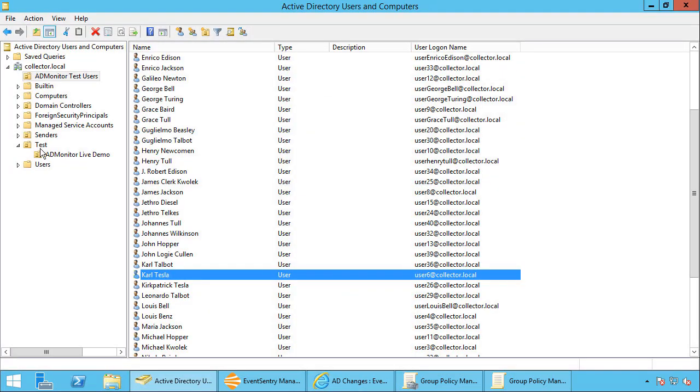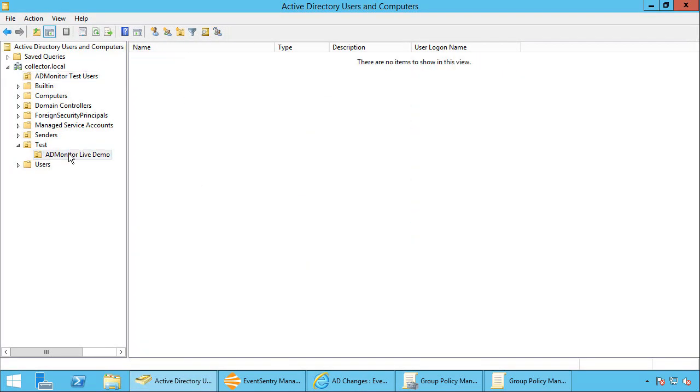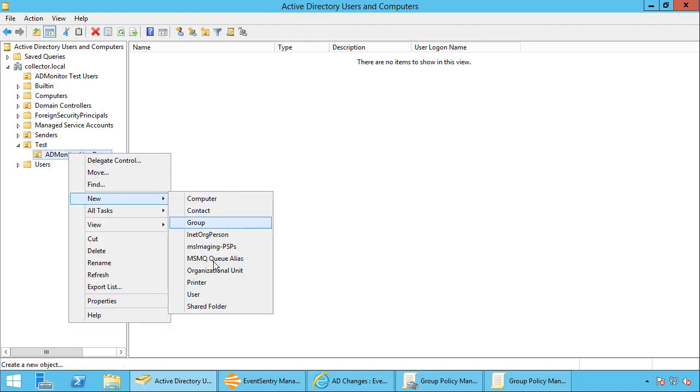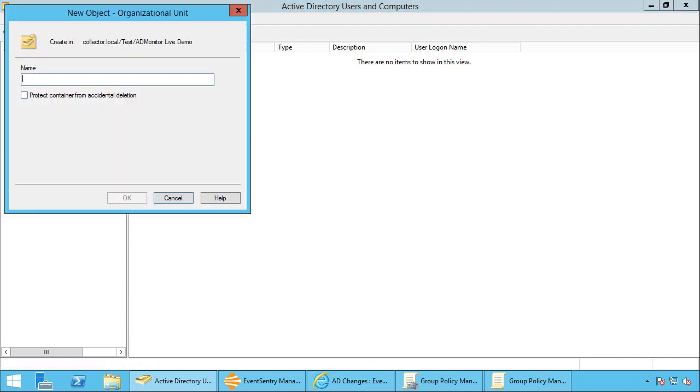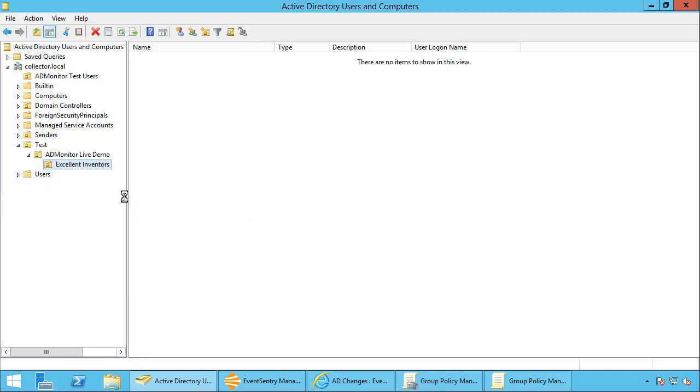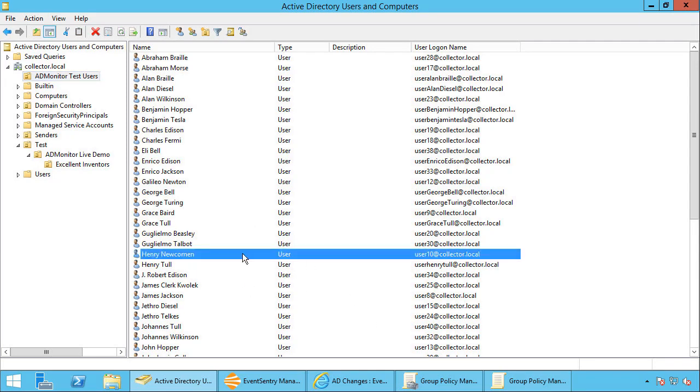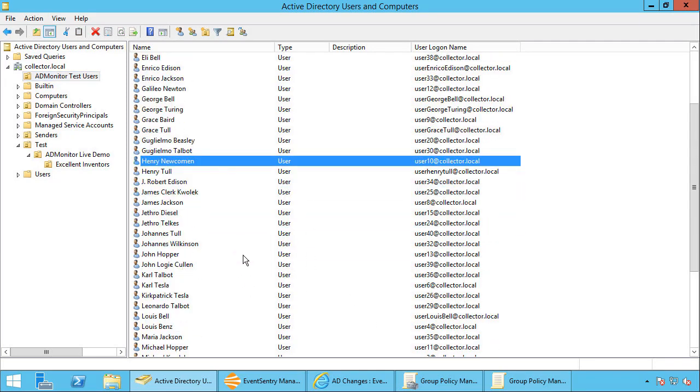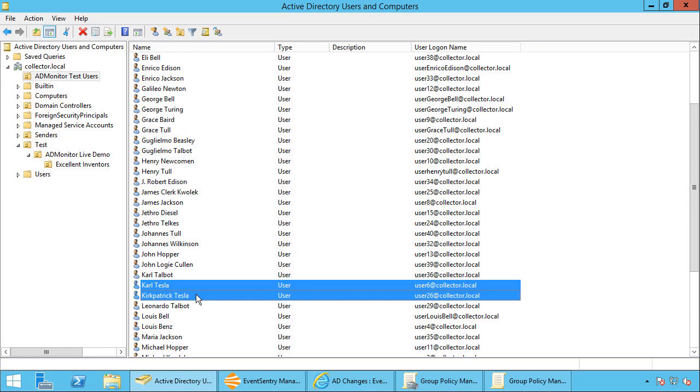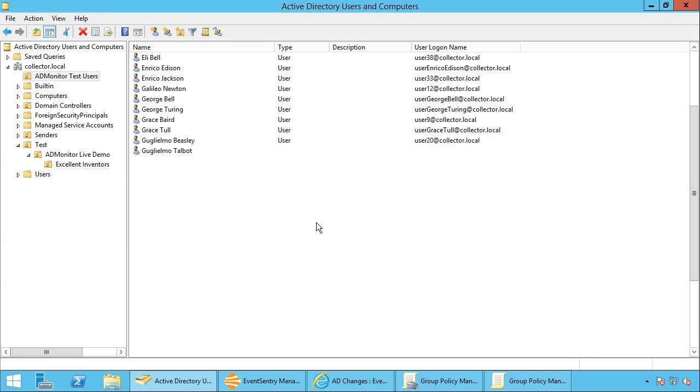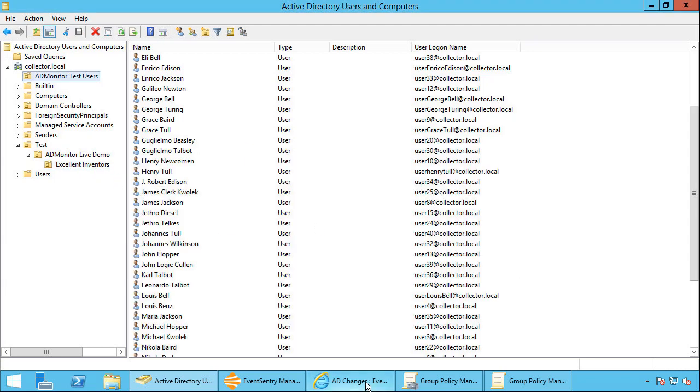Let's go down here. I created a test OU called ADMonitor live demo, and I'm going to create a new sub OU. I'm going to call it excellent inventors. I'm going to go back here. I'm going to move some of these, the ones that I just changed, I'm going to move them into this OU. I'm going to say move here. Yes, yes, yes.